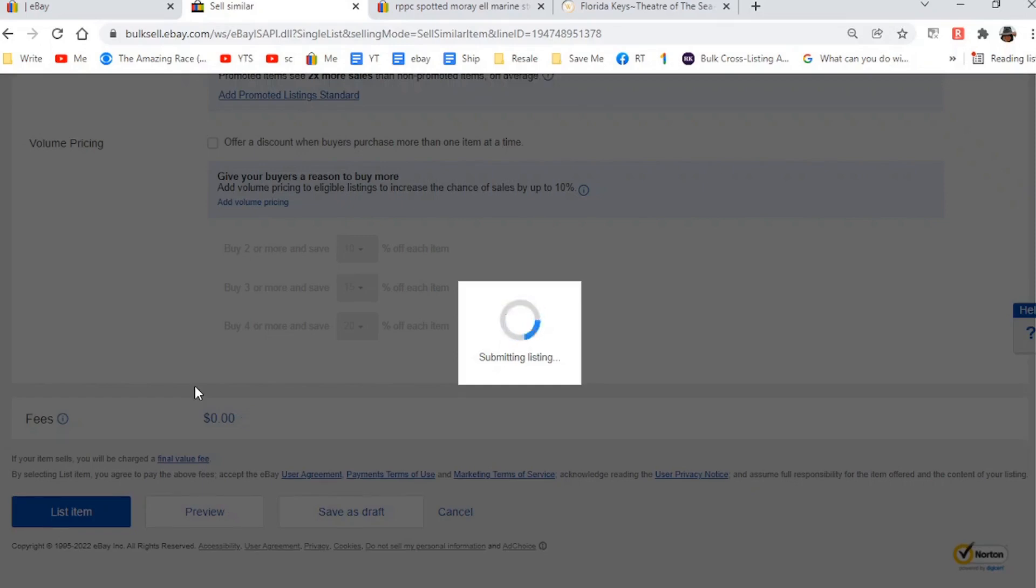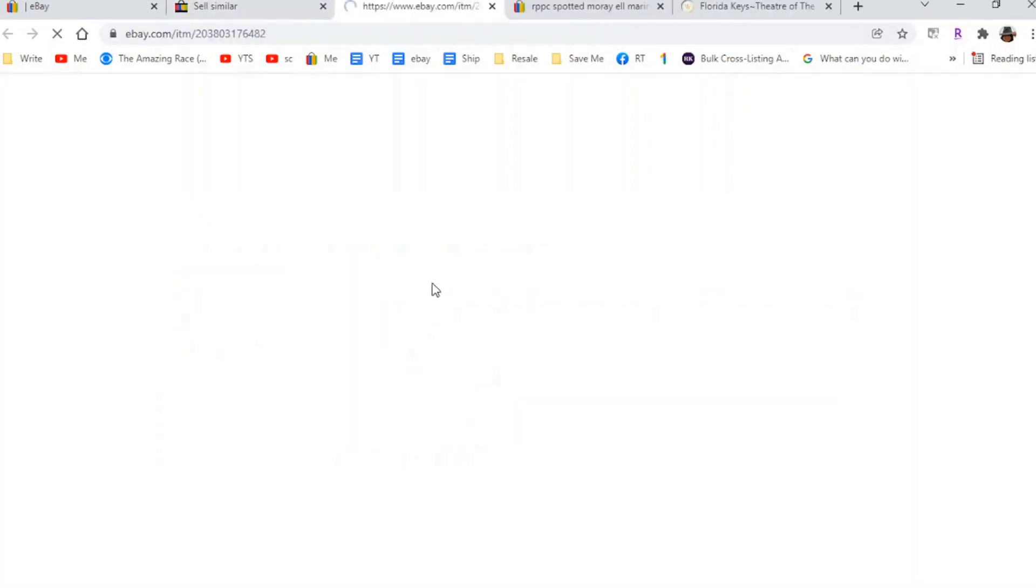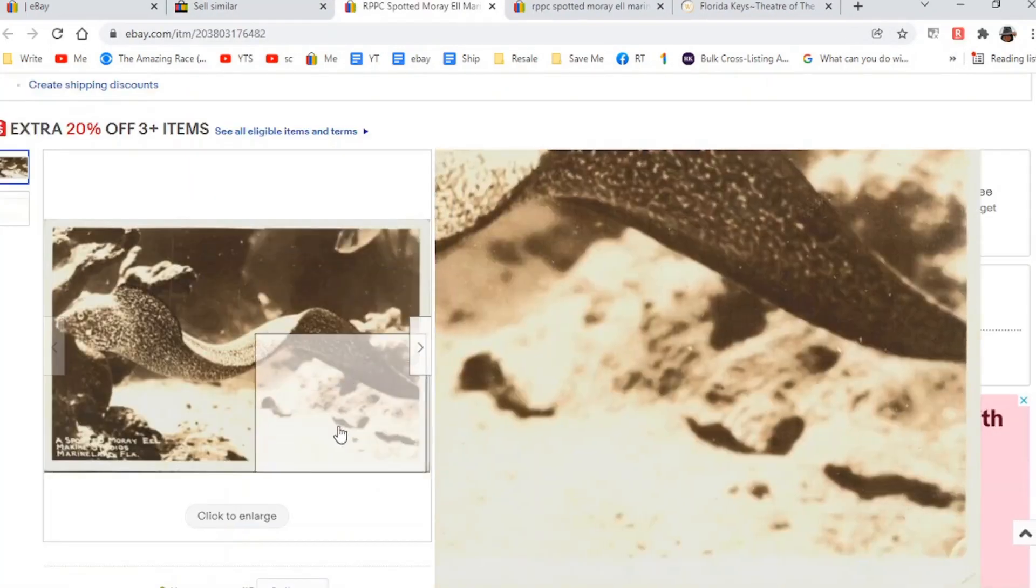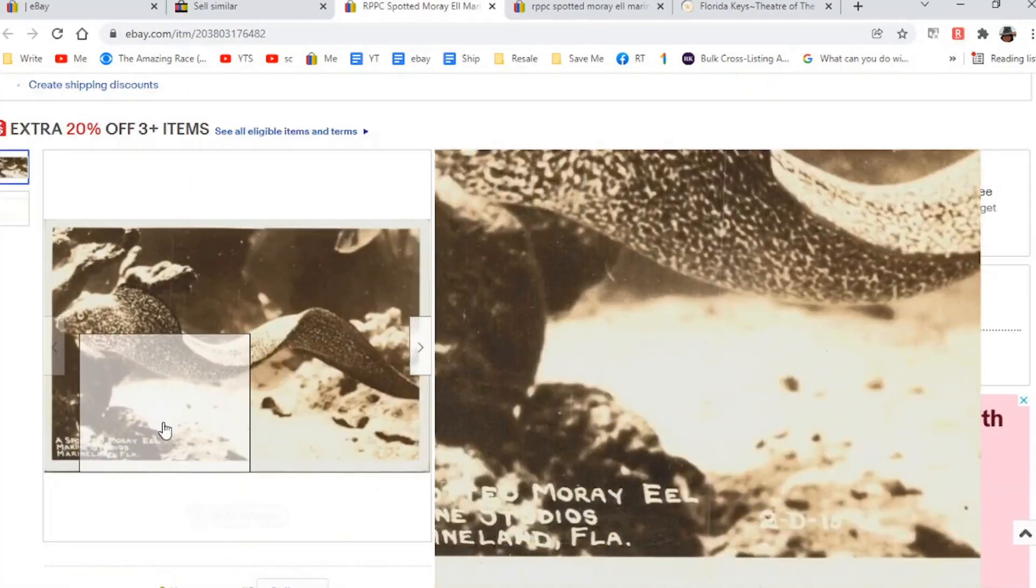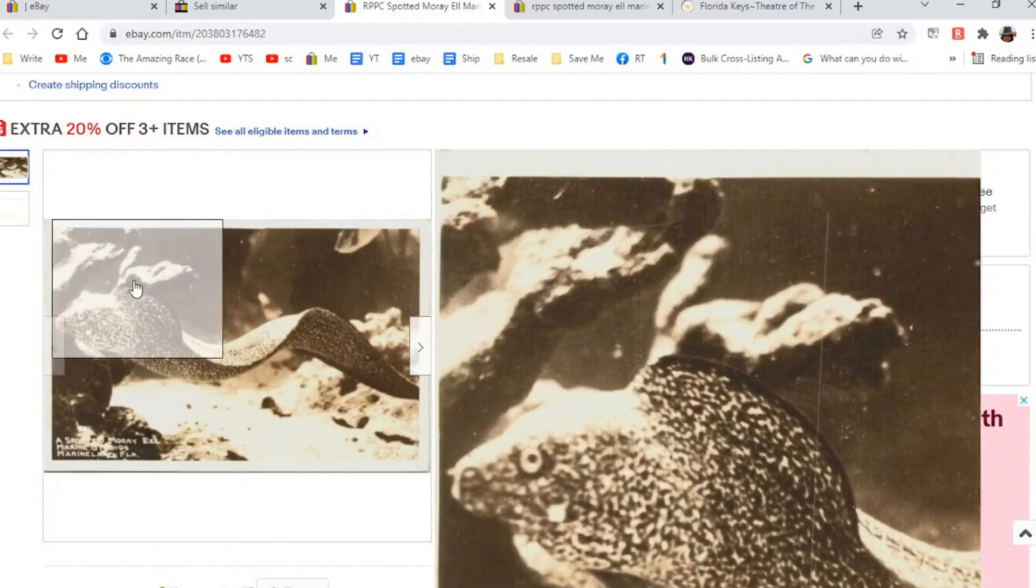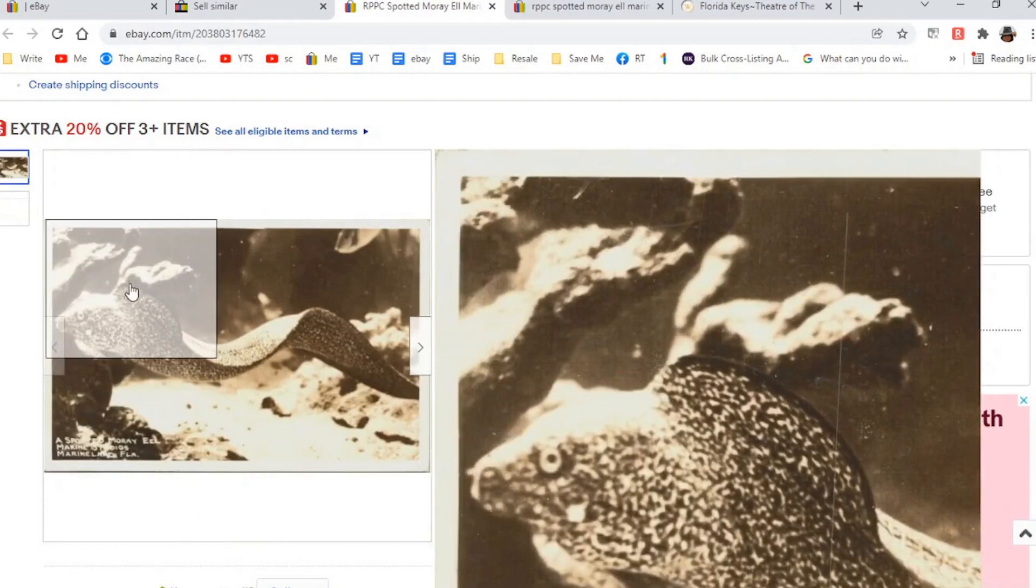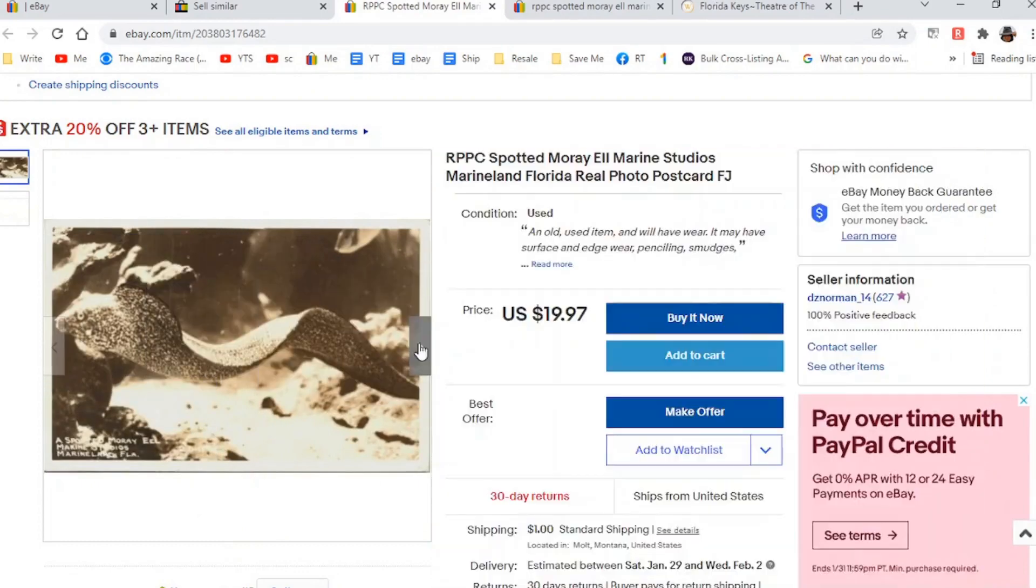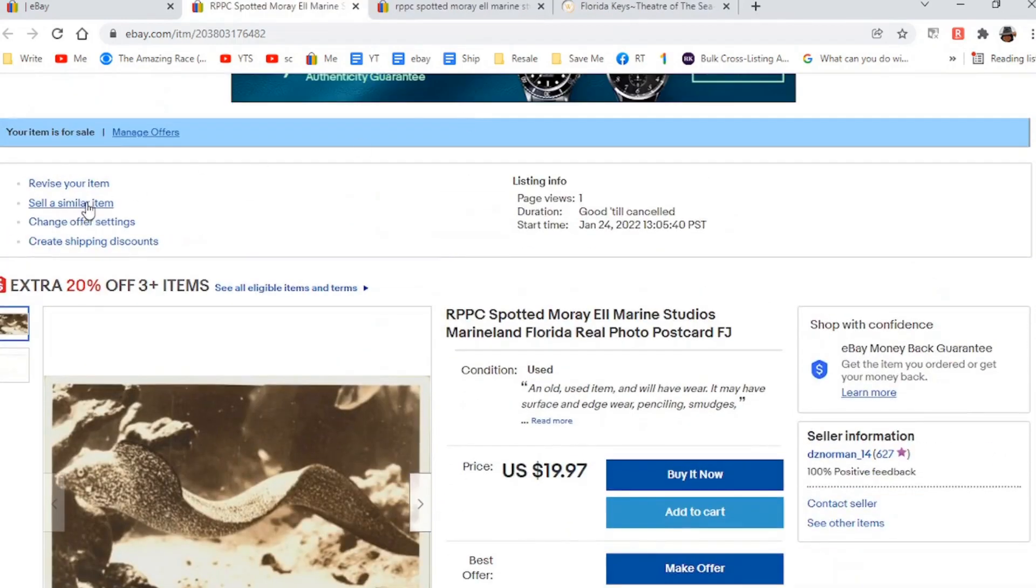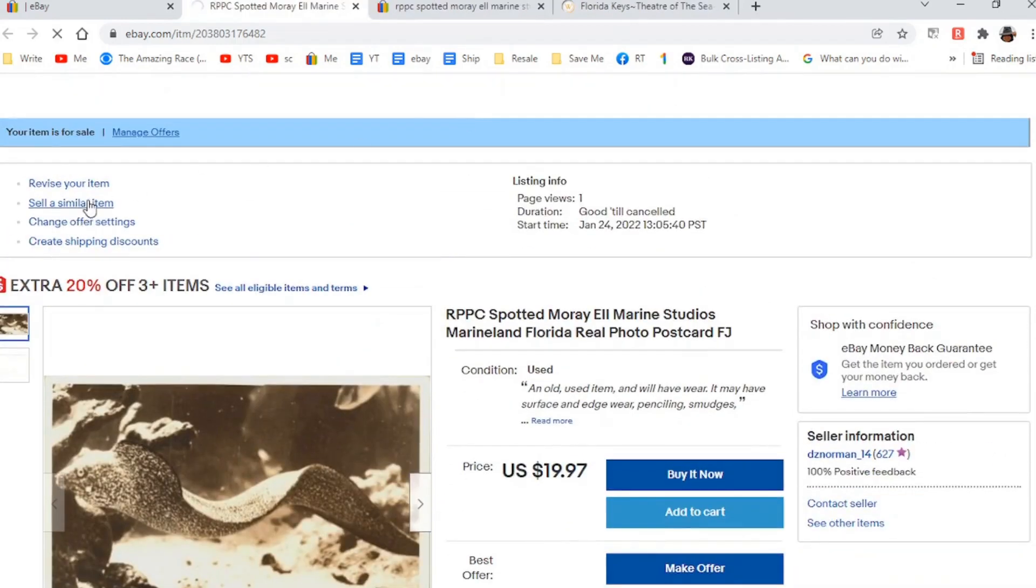So it's just as easy as that. And there it is. And we'll just look at this so you can get an idea and you can do a zoom in on it. Here's the Moray Eel, Marineland, Florida, Marine Studios. Here's the guy. And voila, as easy as that. So I'll do sell similar again and do the process all over again.